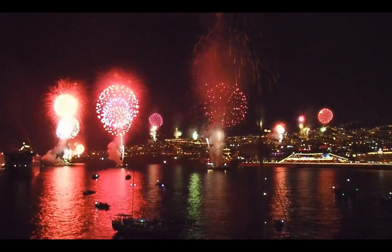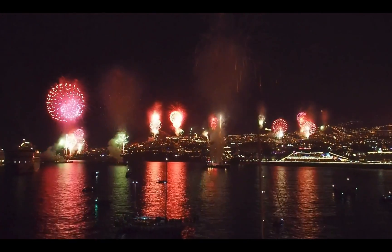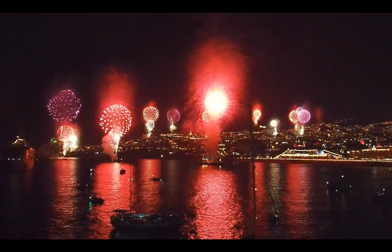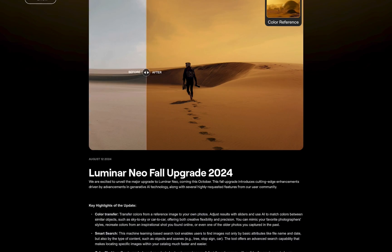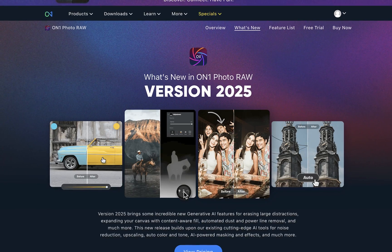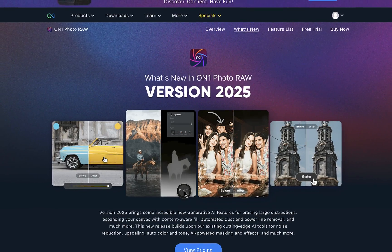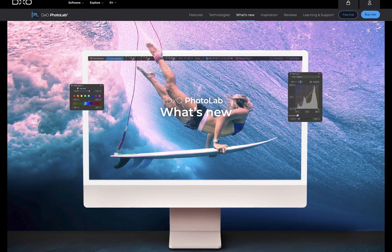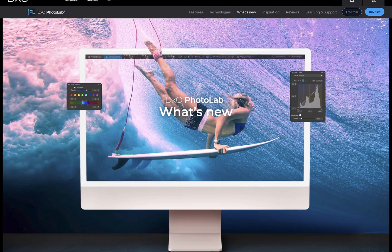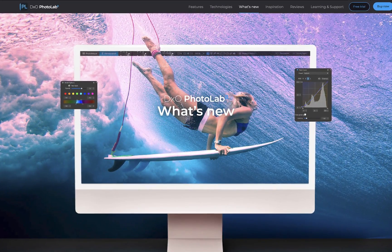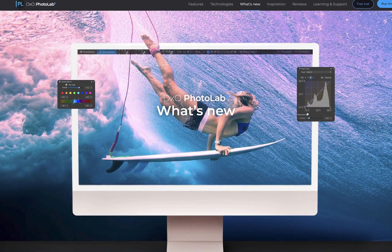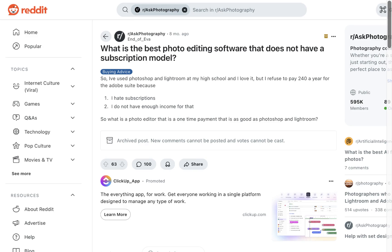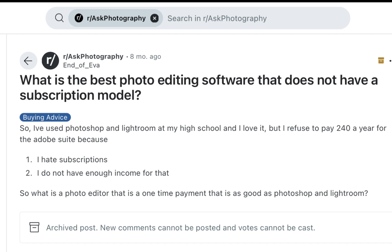As 2024 comes to a close and all the RAW editors have released their latest updates, it's time to count down the top five desktop RAW editors for 2024. This year's countdown will be slightly different as we're only including those RAW editors which offer a perpetual license.